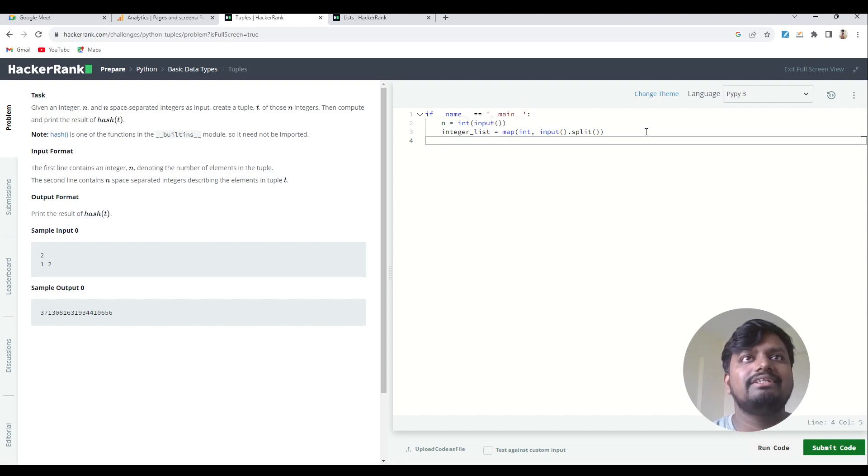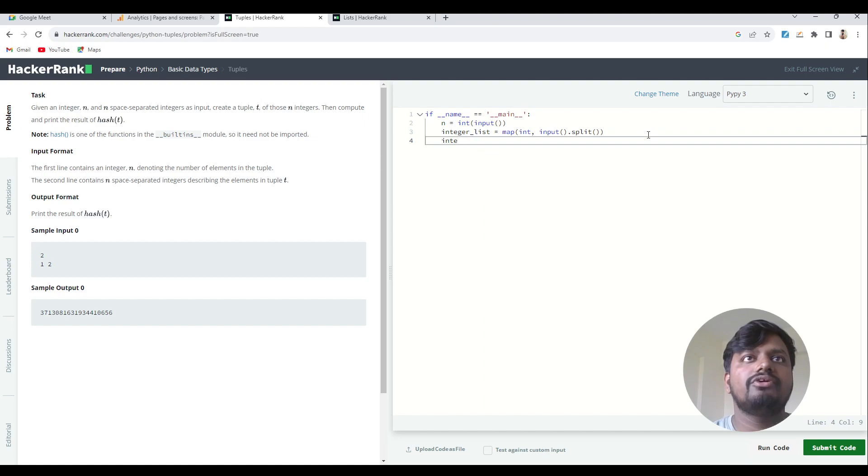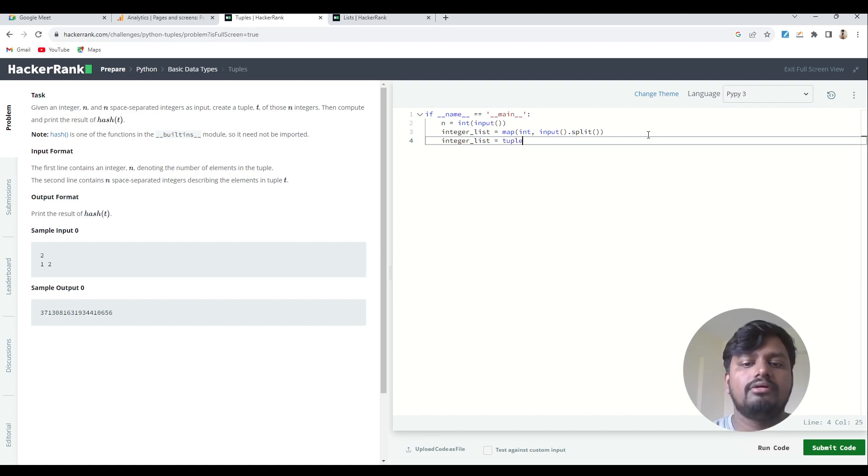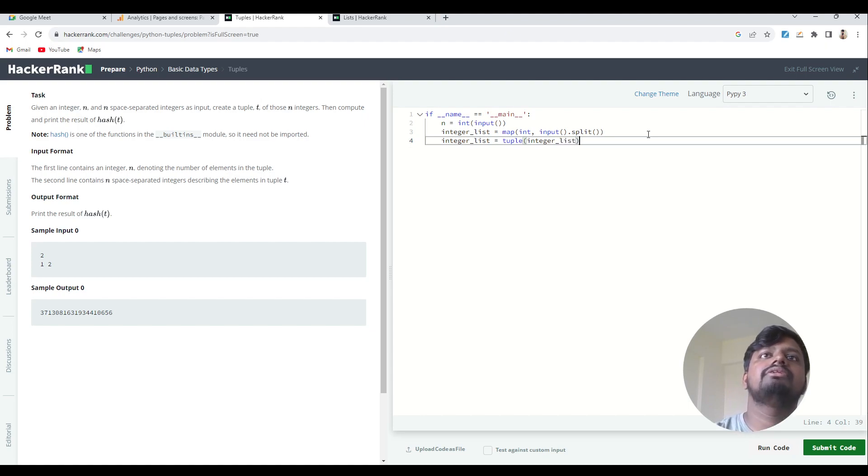If you want to do this, what you need to do is just write: integer_list equals tuple(integer_list).